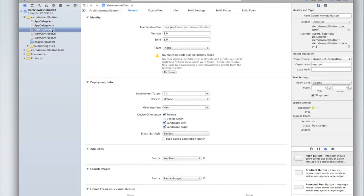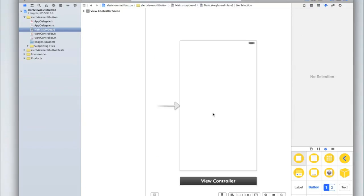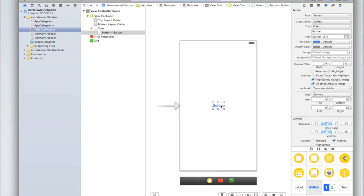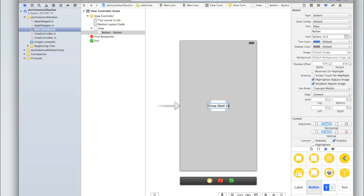Now let's go into our main.storyboard and just add a button. This will be the button that when clicked, the alert view will appear. I'll just call the button "Show Alert View".